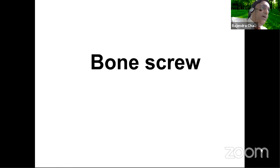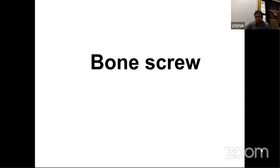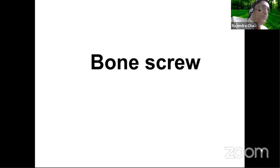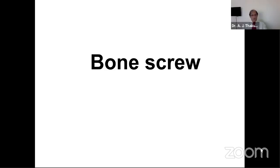Thakur sir, thank you very much for accepting this. Can we have your lecture, please? Thank you. Am I on? Yeah, you're on sir, and the first slide is on. Thank you, Dr. Chandek and Dr. Ashok for asking me to come back again and again. I enjoy as much as you enjoy having me.